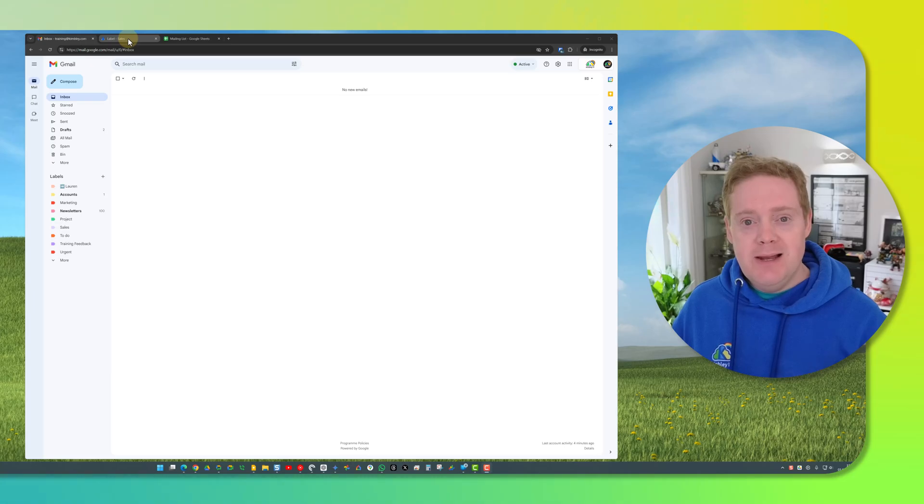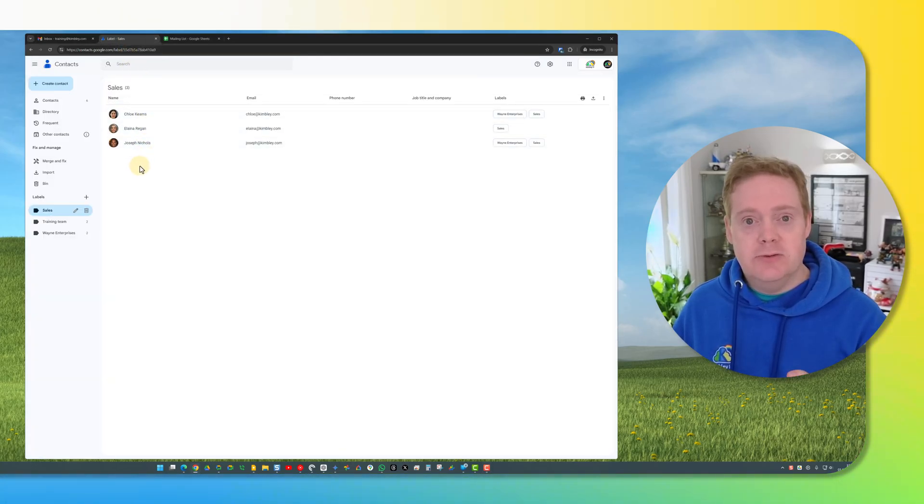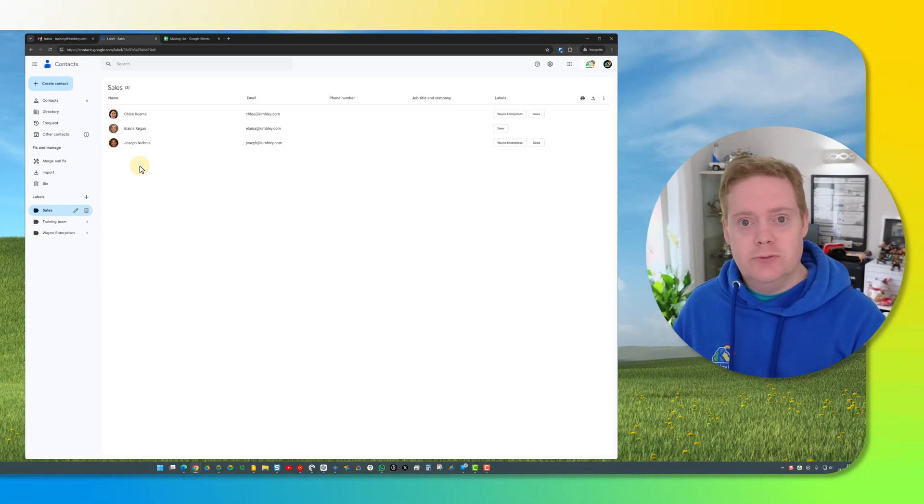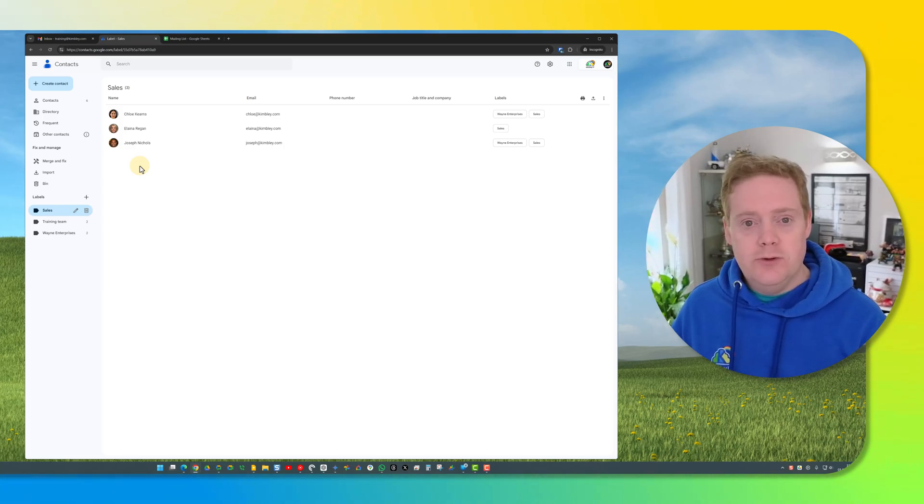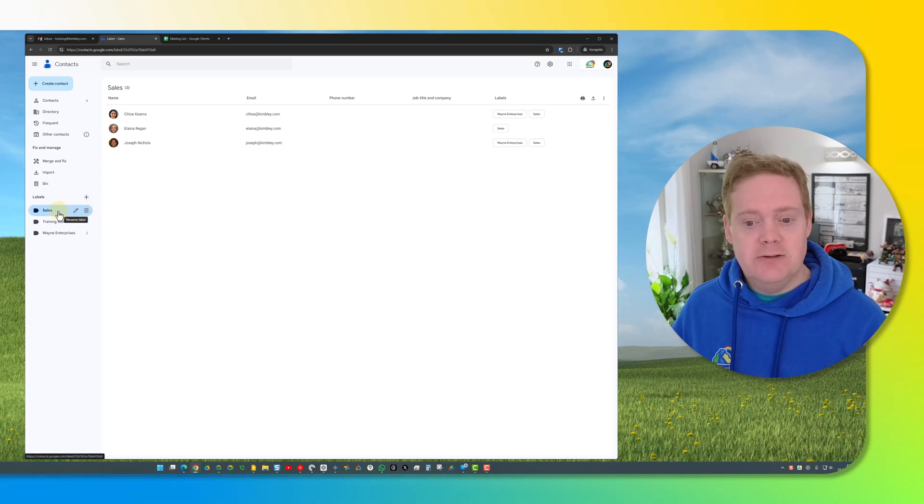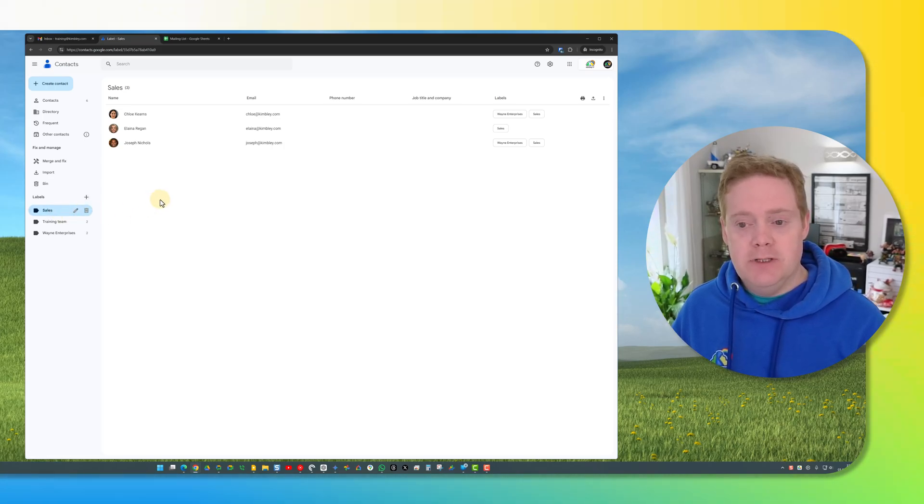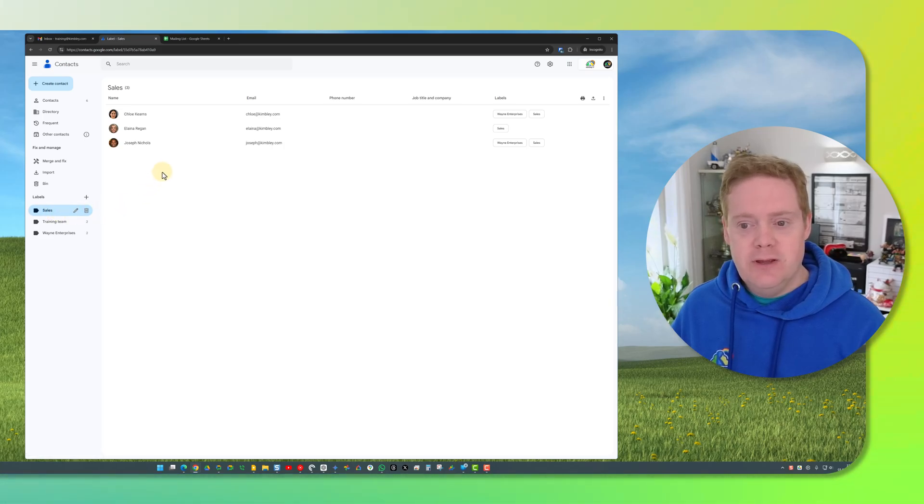To create your mailing list in Google Contacts, all you need to do is go down and open Google Contacts. You go to contacts.google.com. Once you're inside Google Contacts, click the plus icon on the left hand side and create a new label. Inside that label, book the people you want to receive your mail merge into it. So I've got one here called Sales and I've got three people in here.